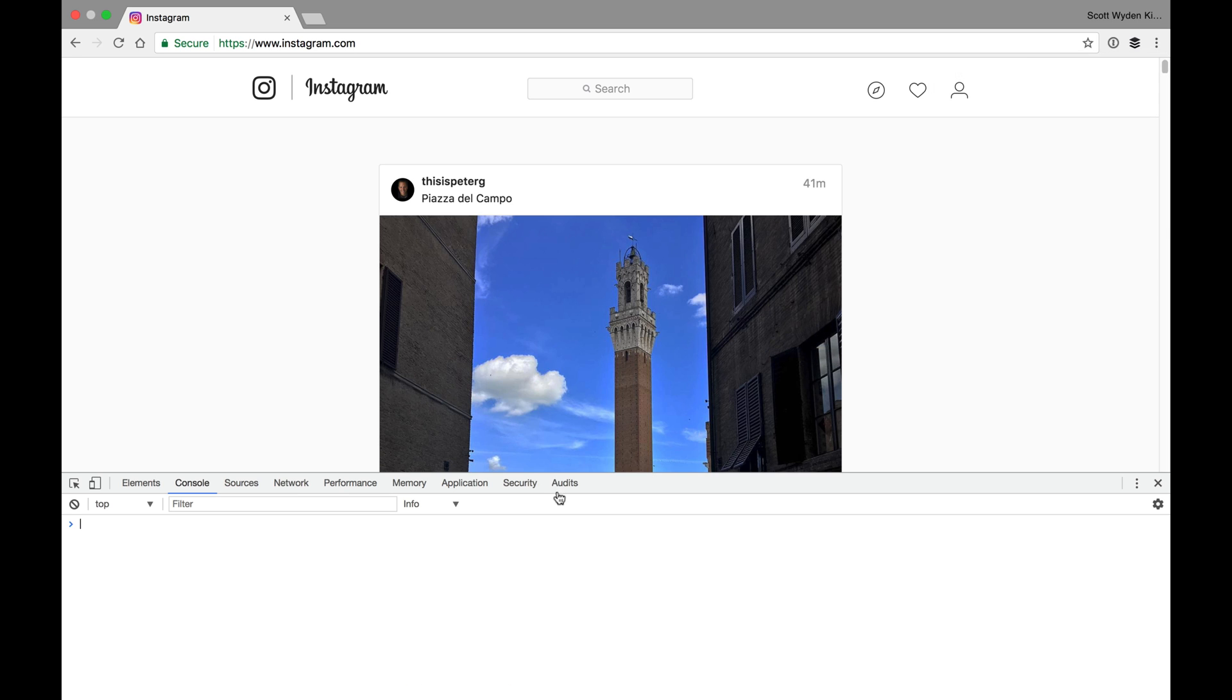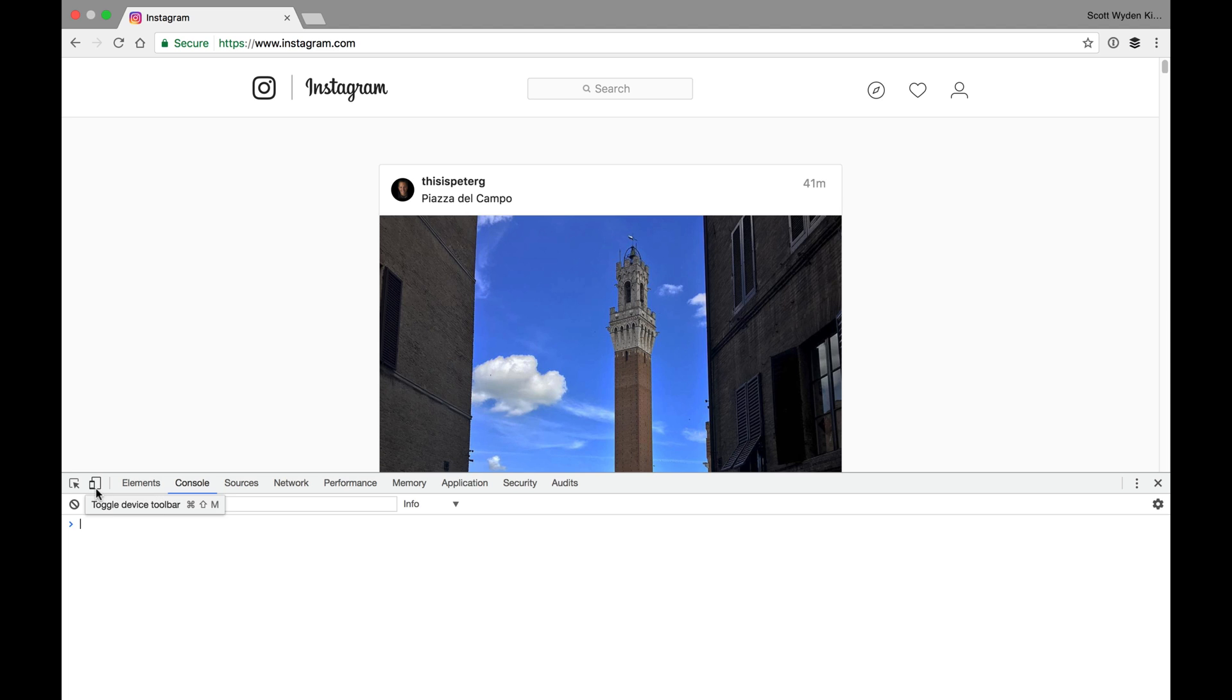And what that's going to do is bring up a whole bunch of stuff that's going to look super complicated and technical for the average person. But what you'll notice is right here is a little thing that looks like an iPhone and an iPad, or a mobile phone and a tablet. But before we click that, what I want you to do is go over to this other menu right here, where it's Customize and Control Dev Tools.